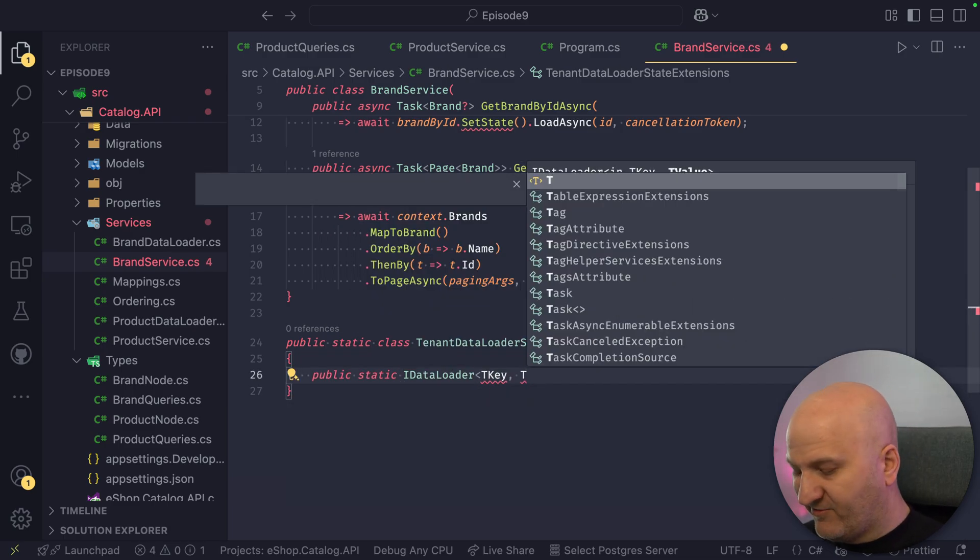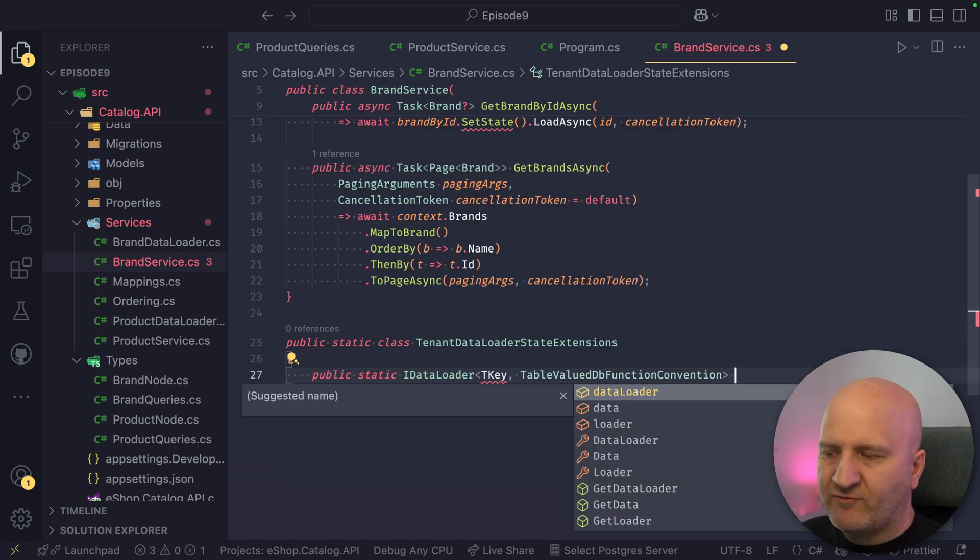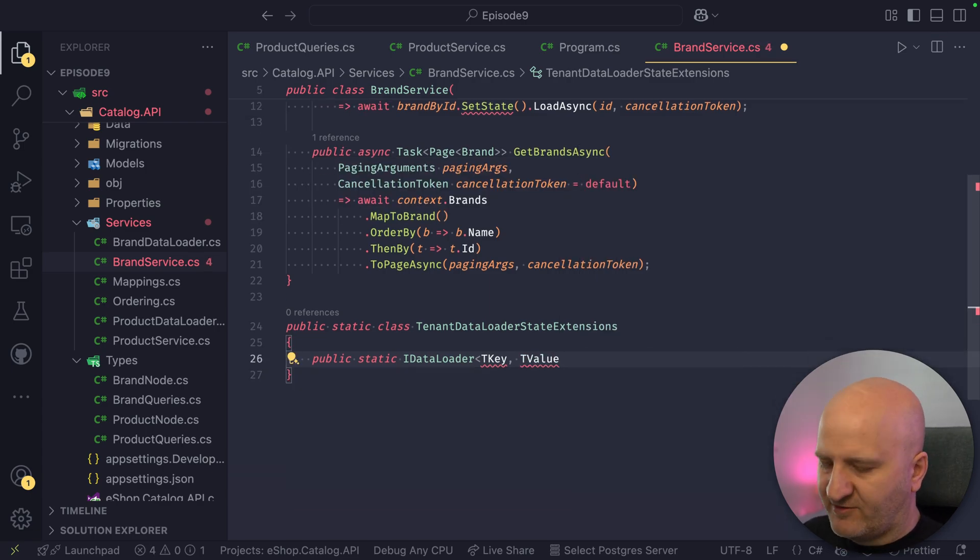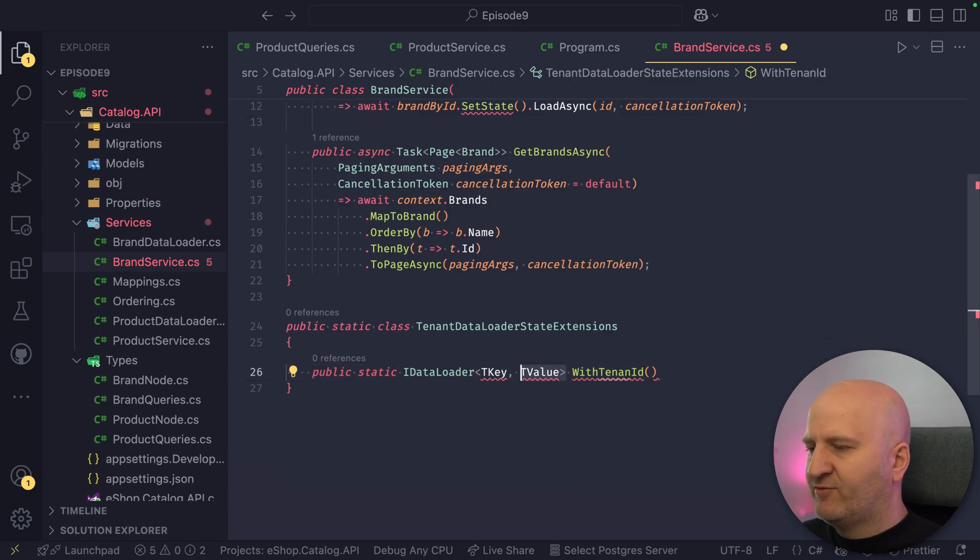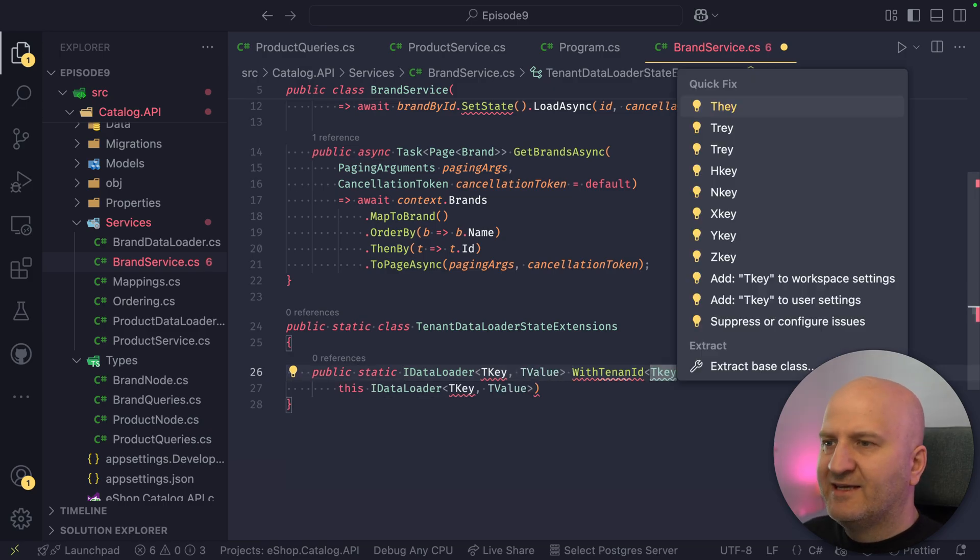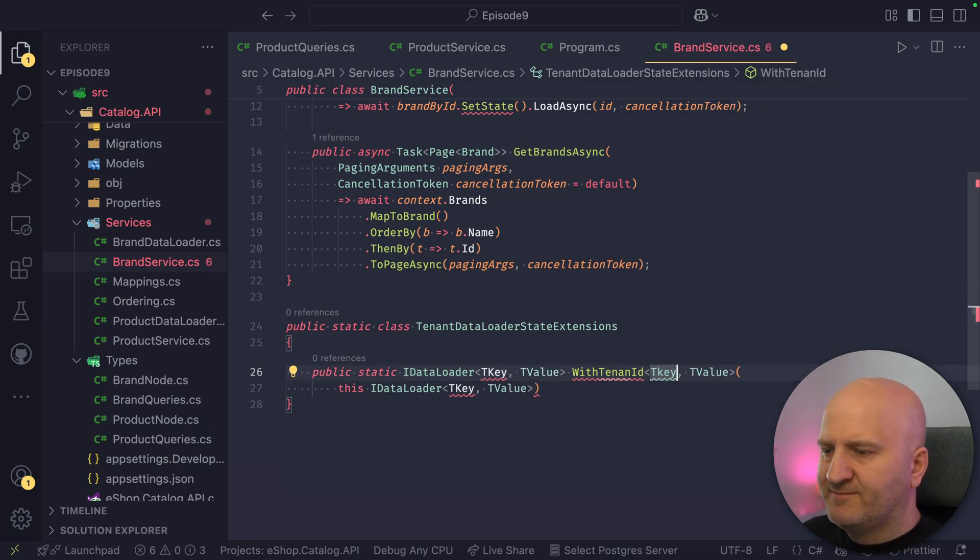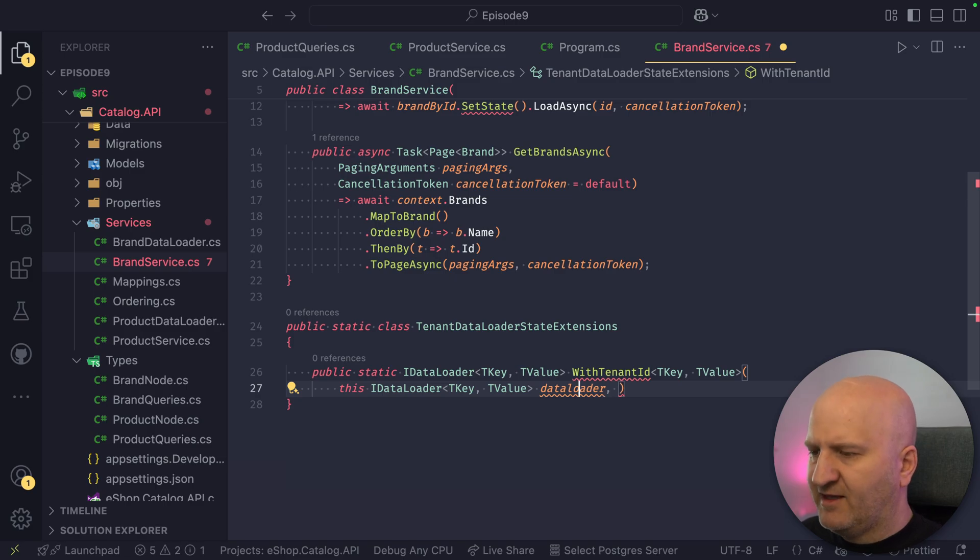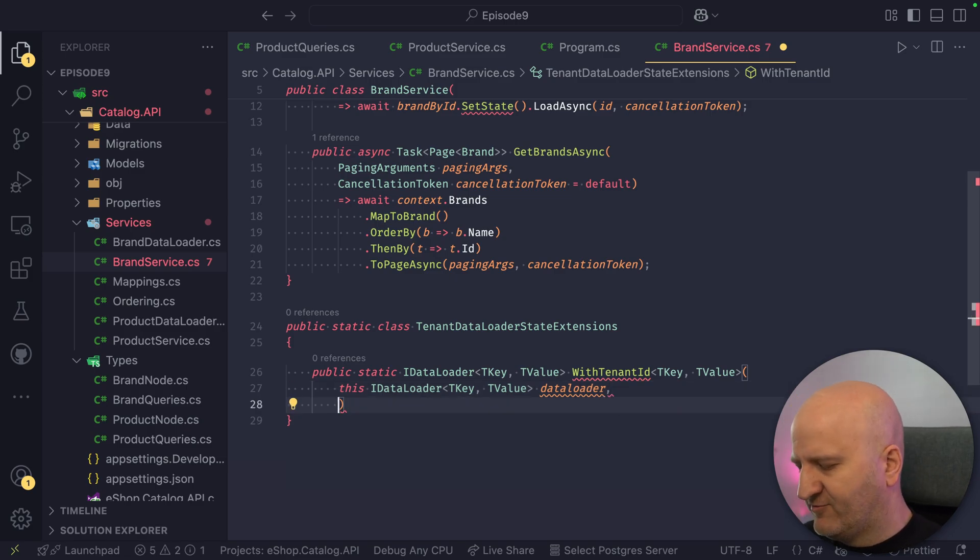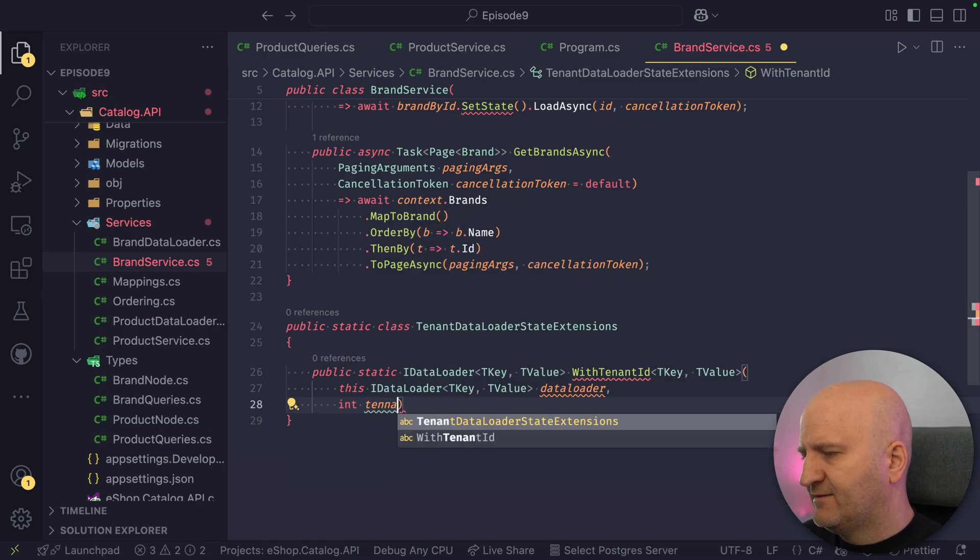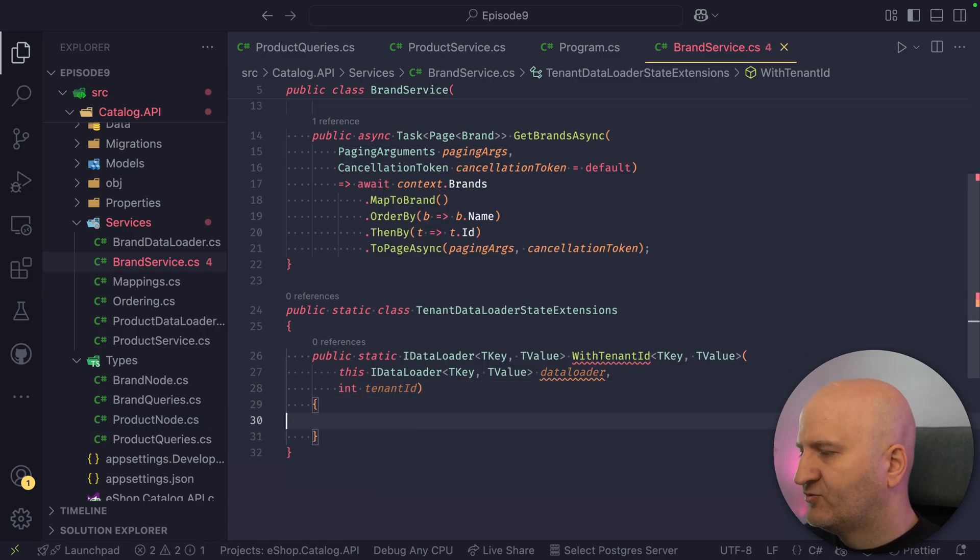And then we say this is our data loader here, which has a key and a value. It's all generics because we want to reuse it across different data loaders. And then we just say WithTenantID, and we take the same data loader and pass it in. So the key is not nullable. And then we want to have here actually also the tenant ID. That's actually the piece of information that we want to pass in. So we do here tenant ID, and then we are good to go to write our branch.